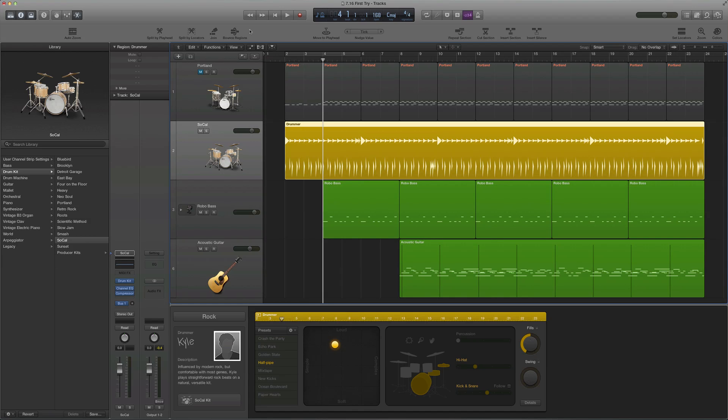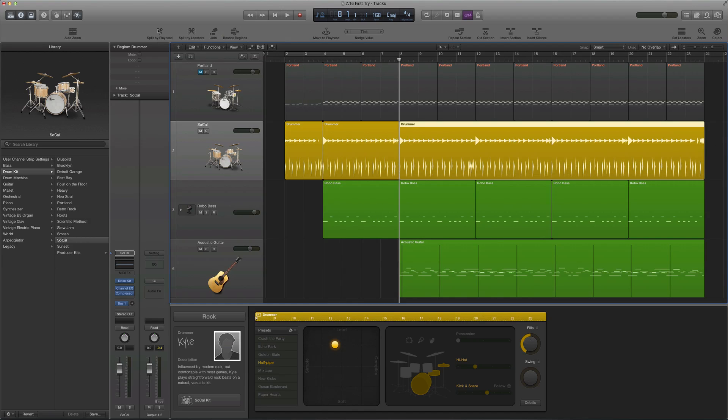First off, I'm going to slice it here and slice it here, and I'll show you why in a second — that's where I want some of the changes to occur.